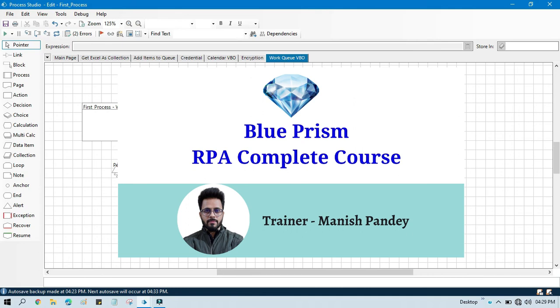I will put the referral code and the link in the video description. You can go through that. I hope you like it — thank you so much for watching this video.